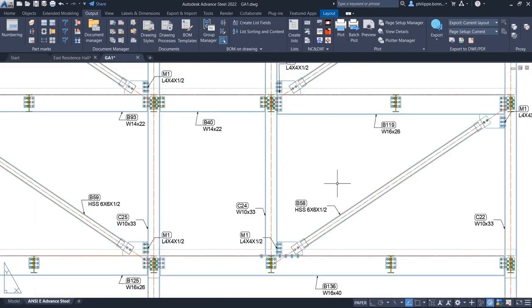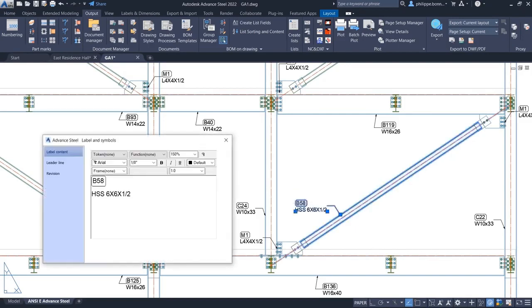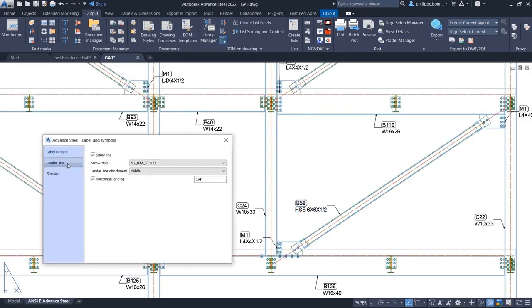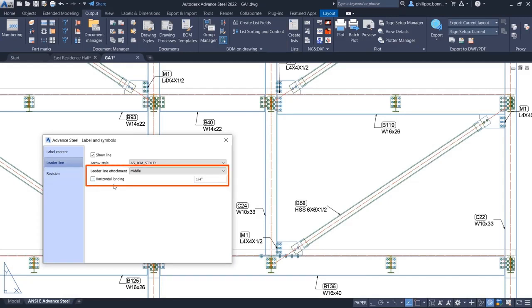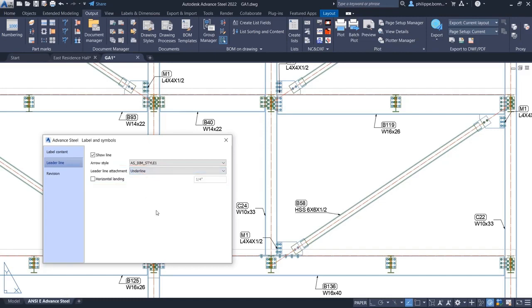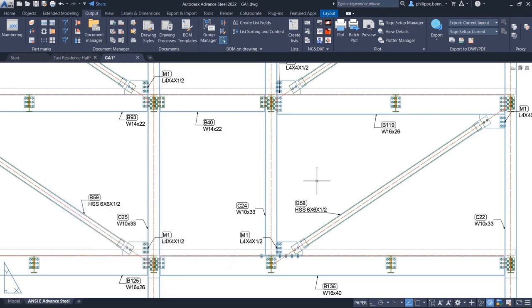The display of leader lines can also be modified after a drawing has been created by accessing these new options in the Labels and Symbols Properties dialog box. This feature helps users create more readable documentation for Structural Steel in Advanced Steel.